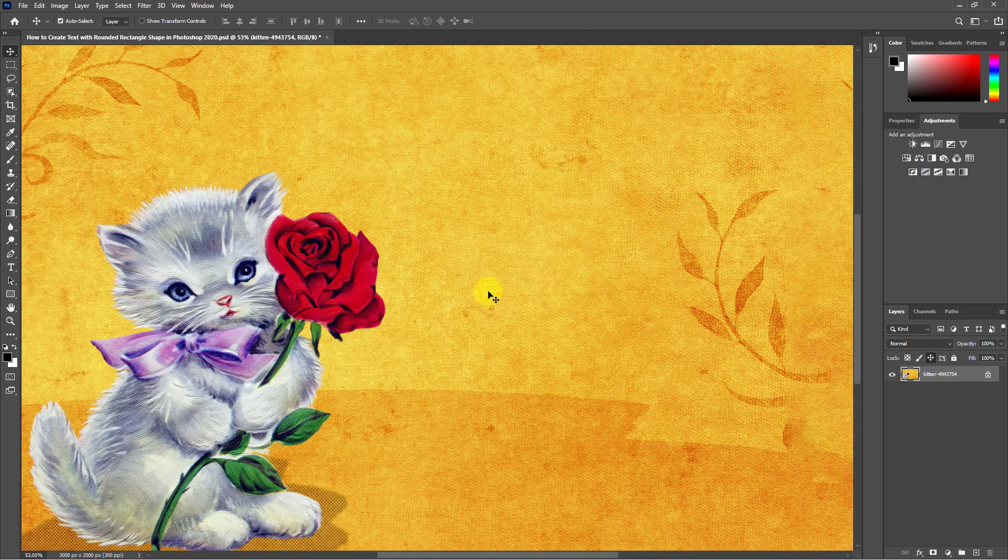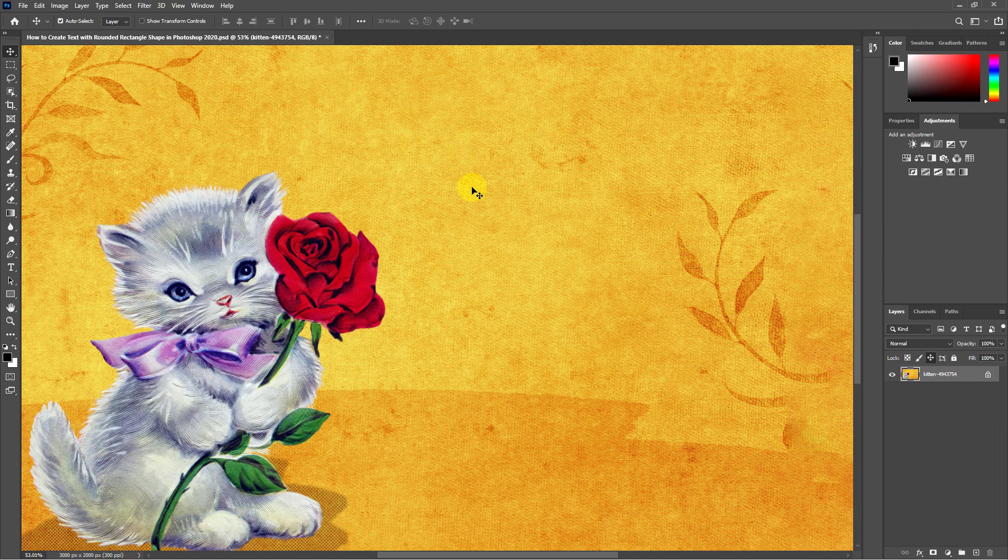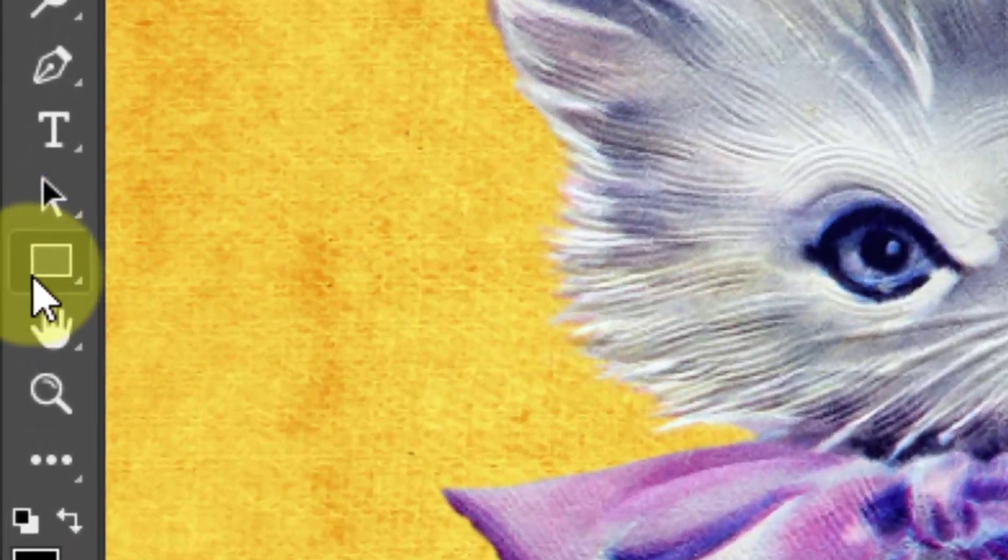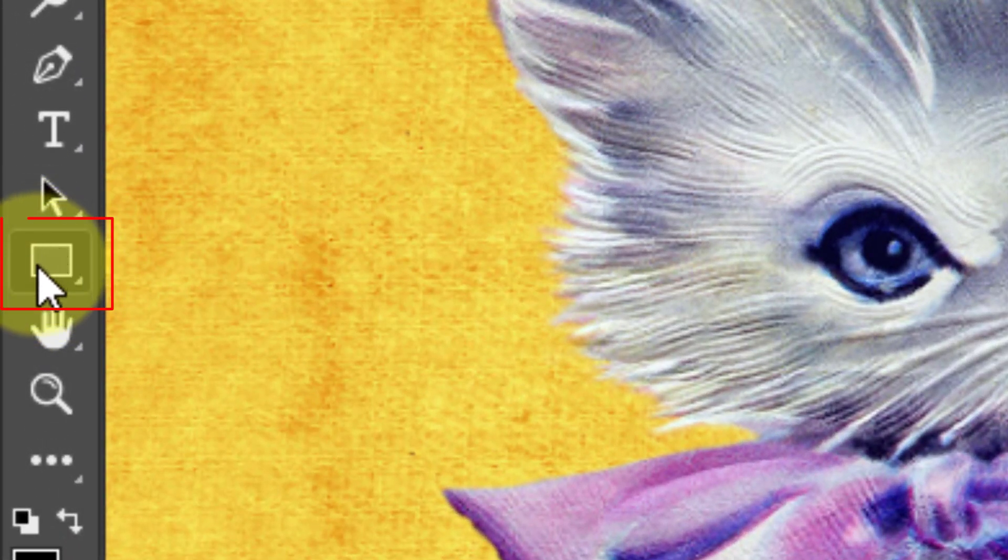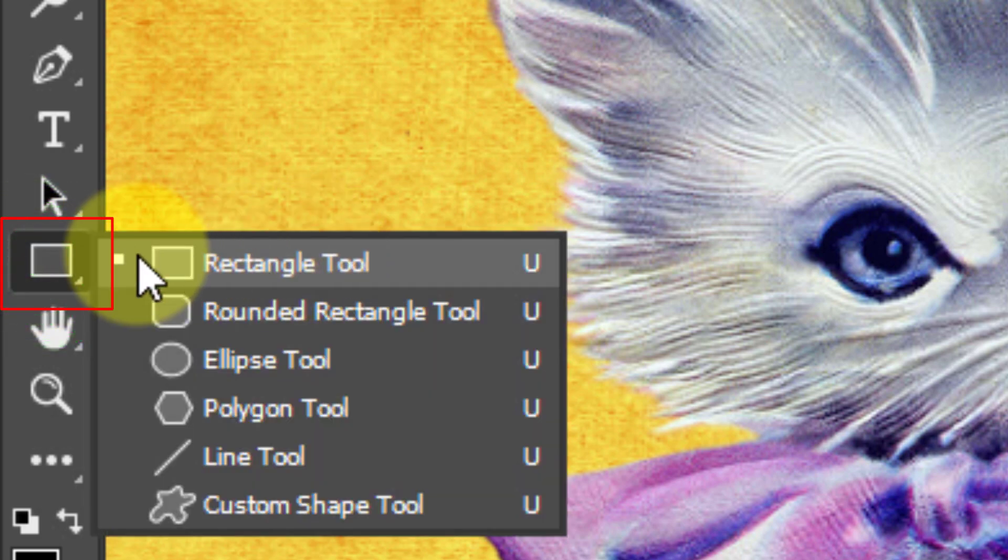Today's video tutorial is how to create text with rounded rectangle shape in Photoshop 2020. First, go to the toolbar on the left side. From here click on the rectangle tool.